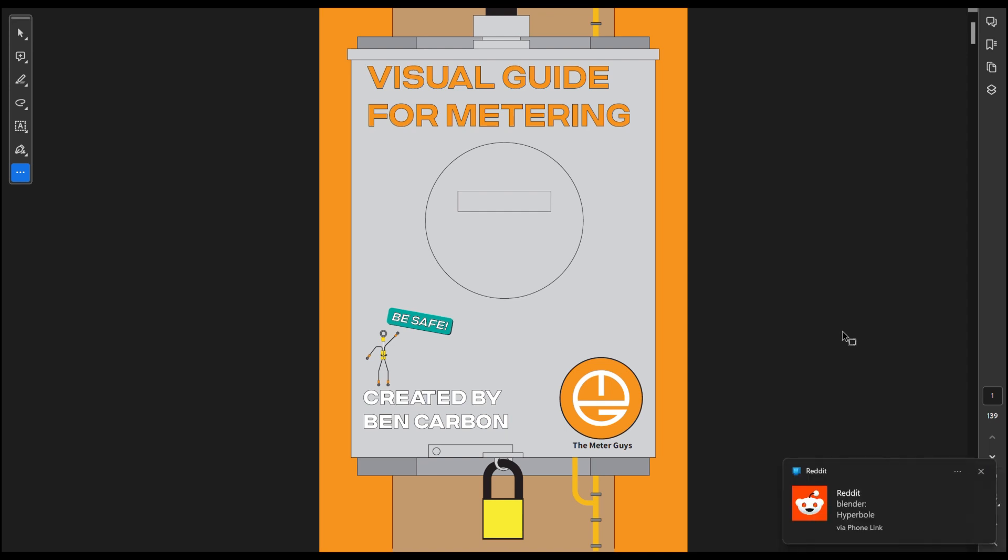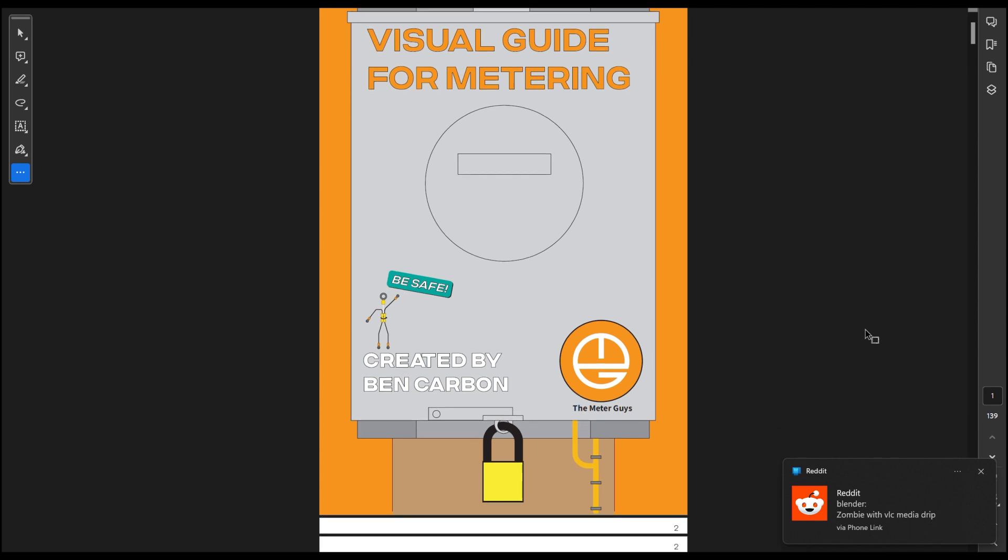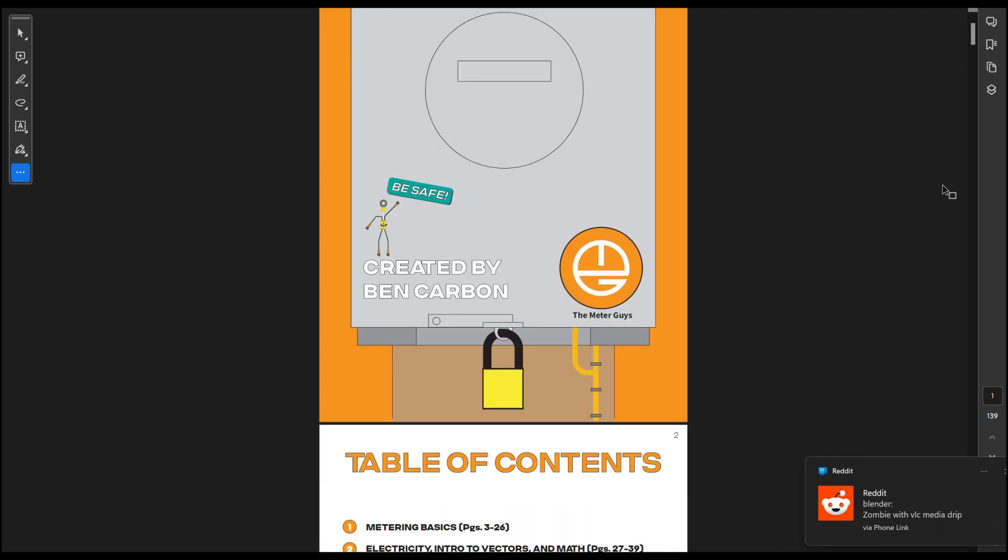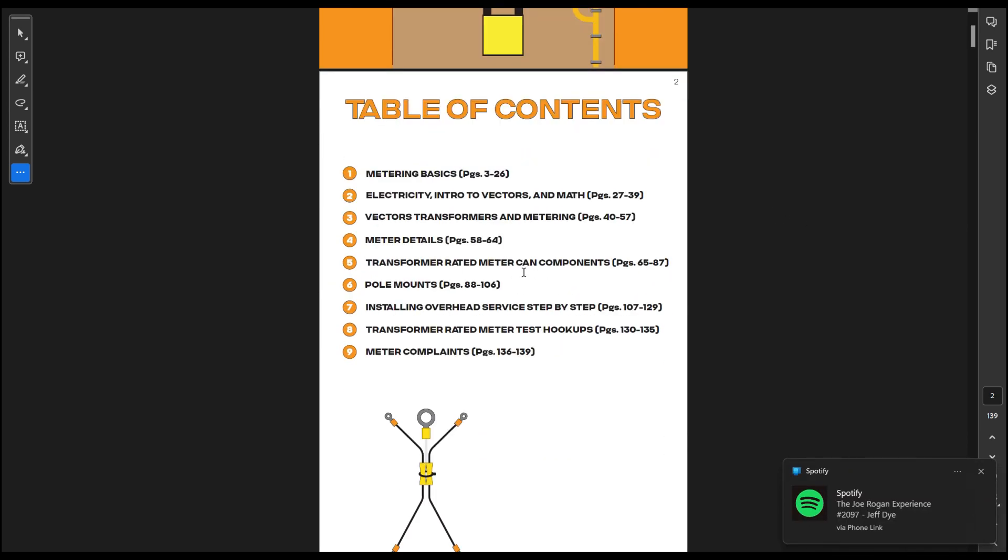It's about 139 pages. It has nine different chapters. We go over all the metering basics.